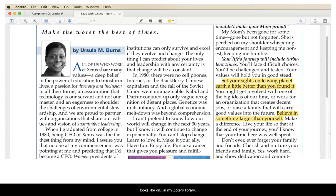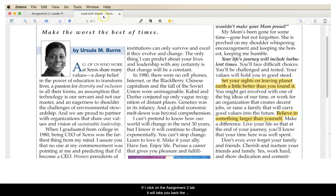This is what it looks like in my Zotero library. It looks just like my standard PDF reader, but it's really my Zotero library. If I click on the Assignment 2 tab, it'll take me back to the list of sources that I've collected in my Zotero library.